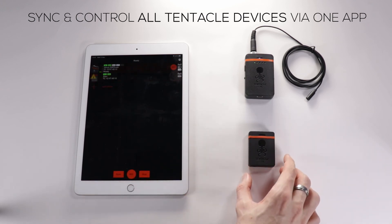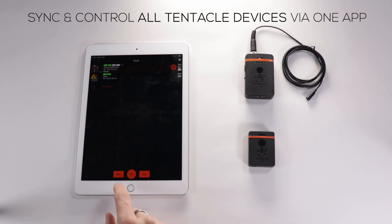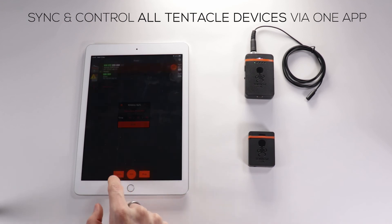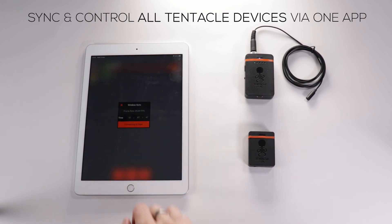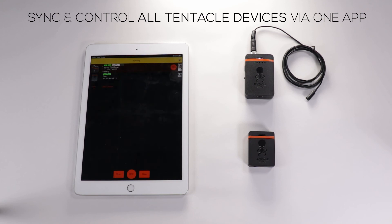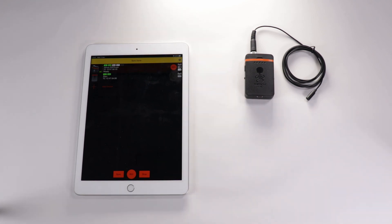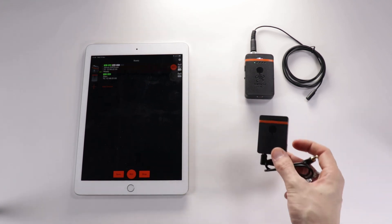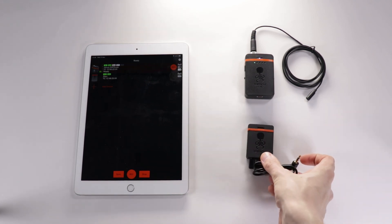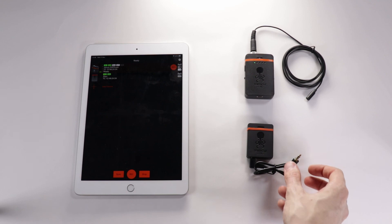Once you've connected all your devices, press the sync button. You can then select the frame rate and the timecode starting point. You'll know this has worked because you'll be able to see the timecode on both devices is synced up — you'll also get a little message confirming that it has worked. You're then ready to plug your Sync E into your camera or other device and you're ready to go.